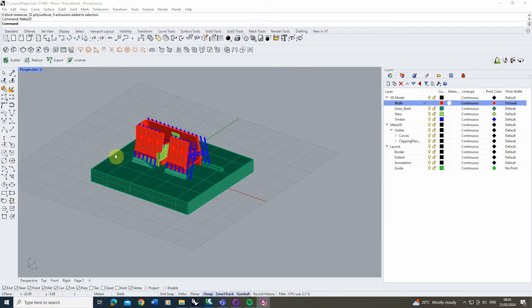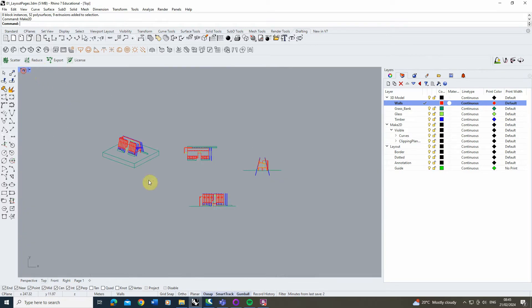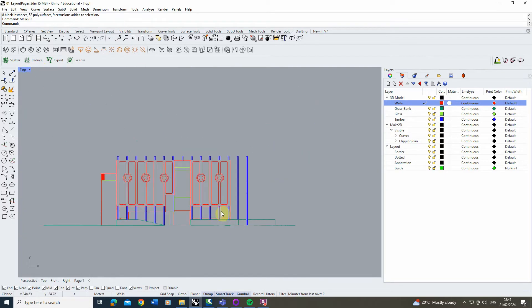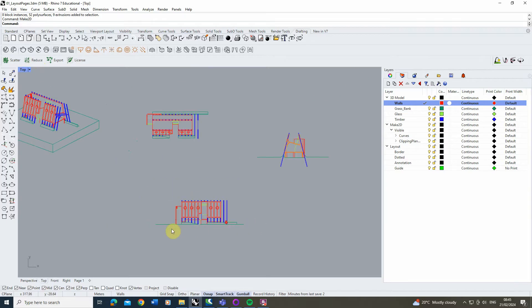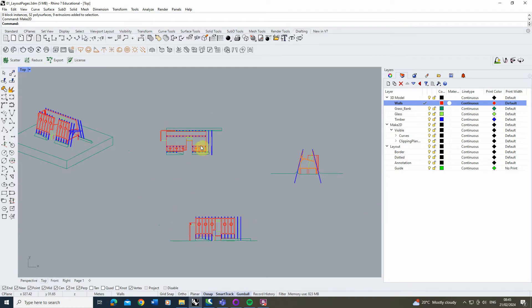For this particular exercise I've already taken a series of 2D drawings from this model which we can see in the top view here. These are just made using the Make2D function and I've taken a plan, elevation, section and also a 3D view of this model.